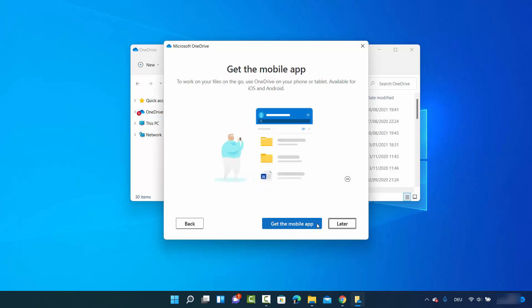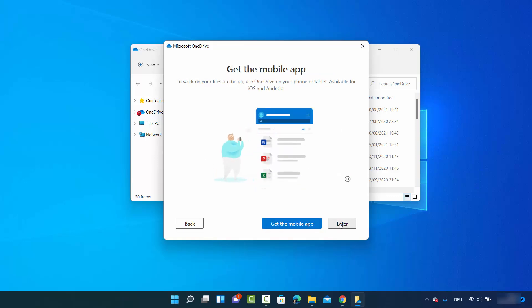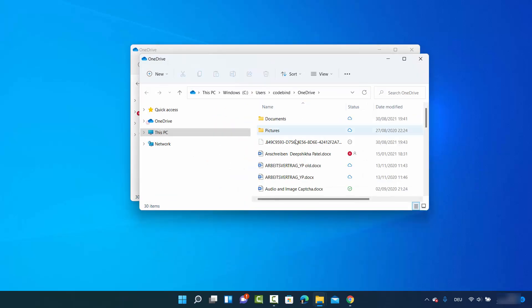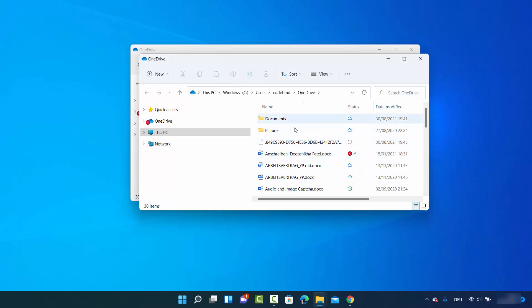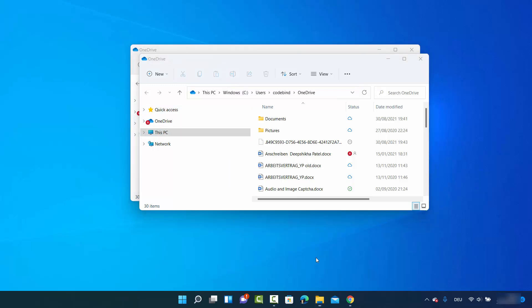Continue clicking Next through the remaining setup options and choose Later when prompted. When you click 'Open my OneDrive folder' it will open the OneDrive folder, which is typically located at your username followed by a forward slash and OneDrive. This is how you can link or unlink OneDrive on your Windows 11 operating system. I hope you enjoyed this video and I'll see you in the next one.